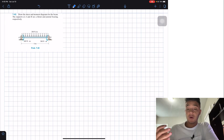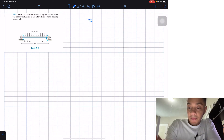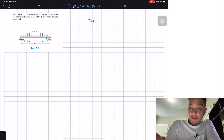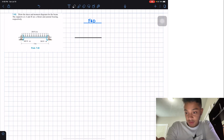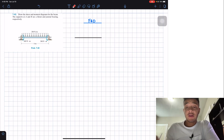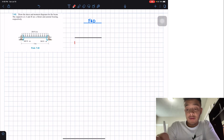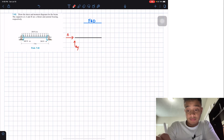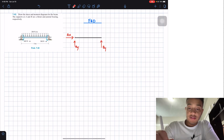In order to start drawing the shear and moment diagrams for this beam, we're going to do a free body diagram. We want to replace these journal bearings and thrust bearing with reaction forces. At A, which is a thrust bearing, we will have an Ay and we will also have an Ax. At B, for a journal bearing, we will only have By.